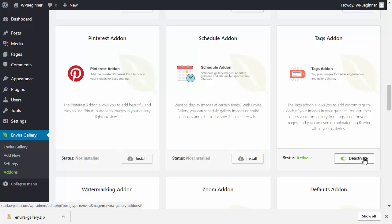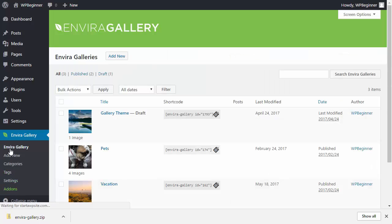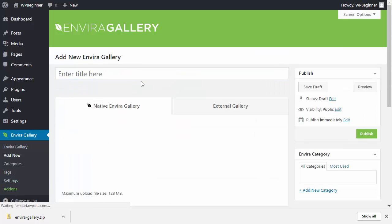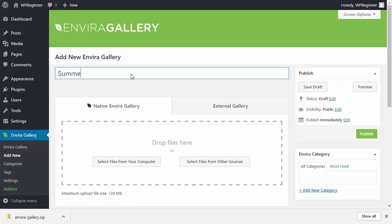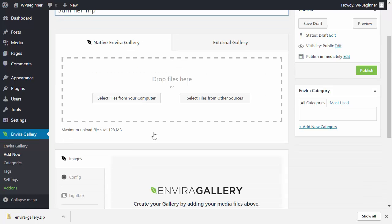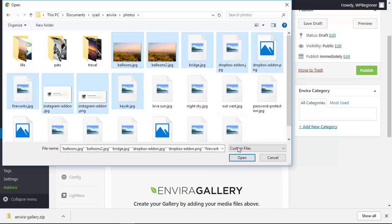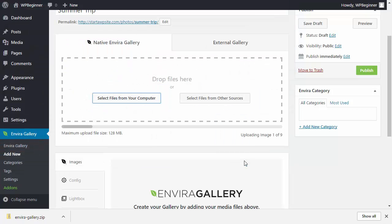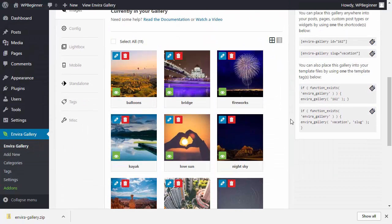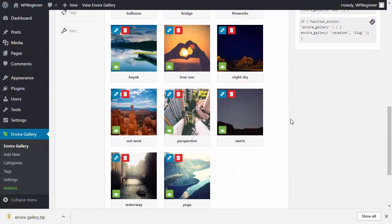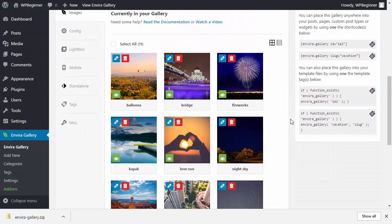Now let's create a new gallery. Go to Add New and create a gallery. You can select files from your computer or find all the photos you want to add. Once all the photos are uploaded, scroll down to see them.